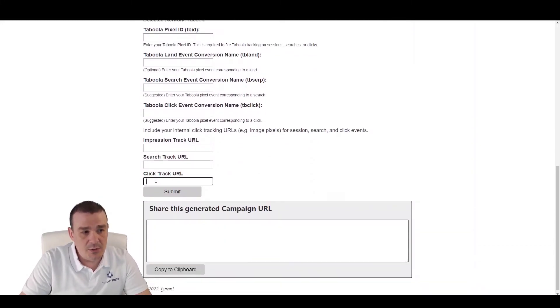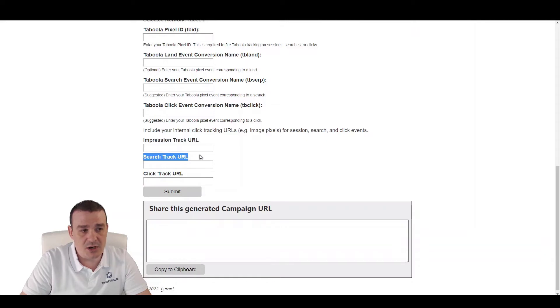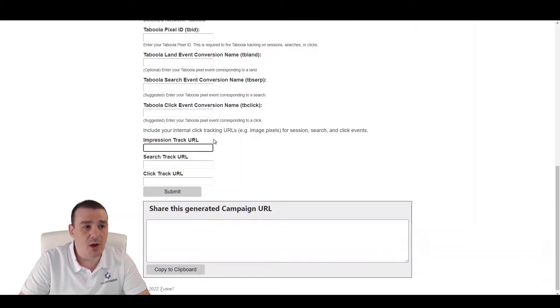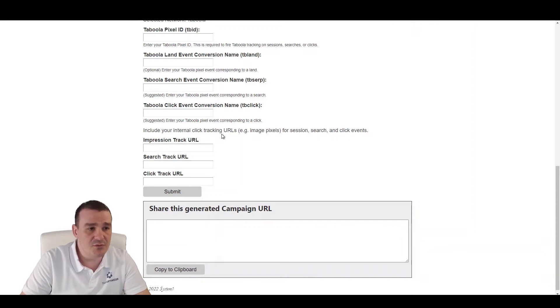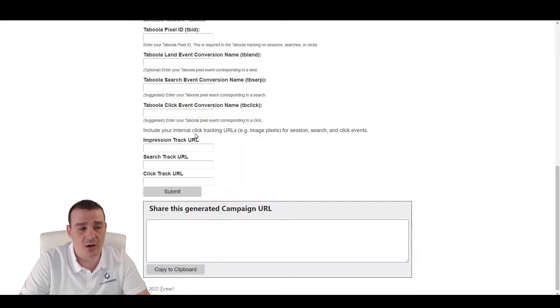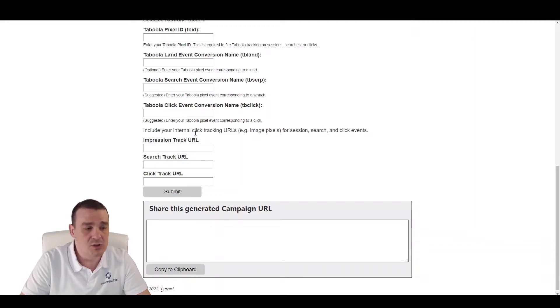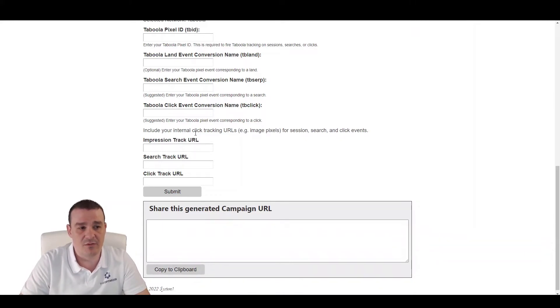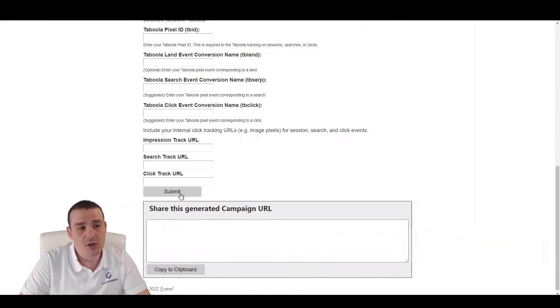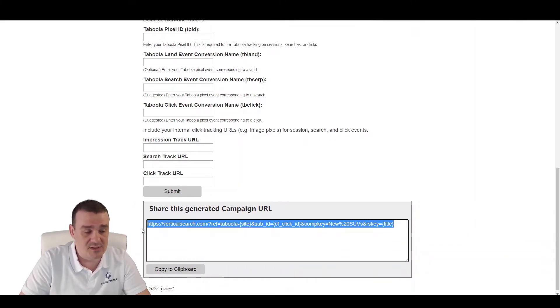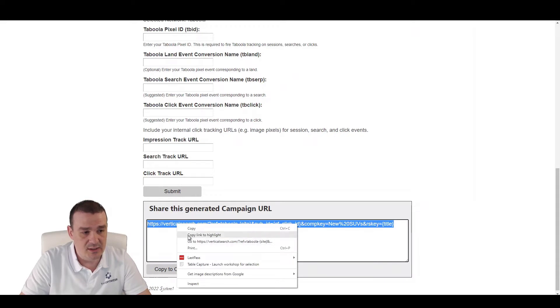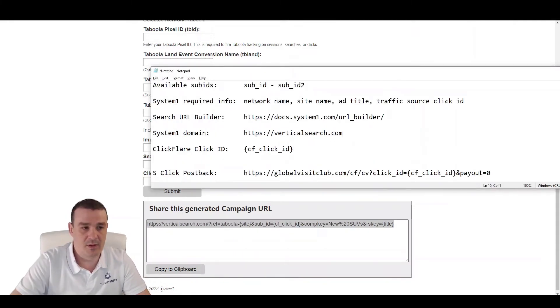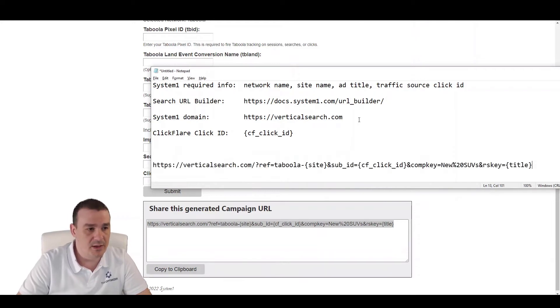And here we will need to pass the ClickTracker URL or SearchTracker URL or ImpressionTracker URL if we need to. With the integration from ClickFlare, you won't necessarily need to pass this information because ClickFlare will take care of everything automatically. When the conversion happens using our integration, the revenue events and revenue will be pulled automatically. All you'll have to do is click on Submit to get the link from System 1. Let's copy this link and go back to our notepad.